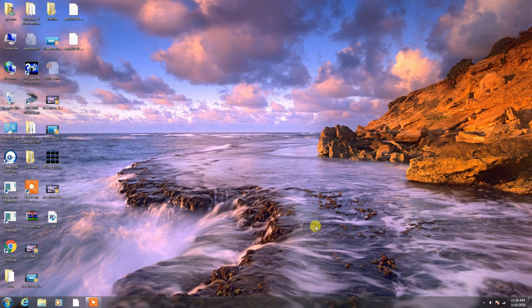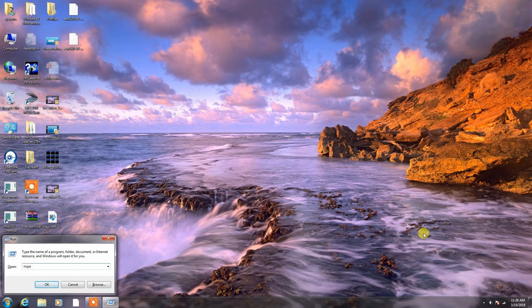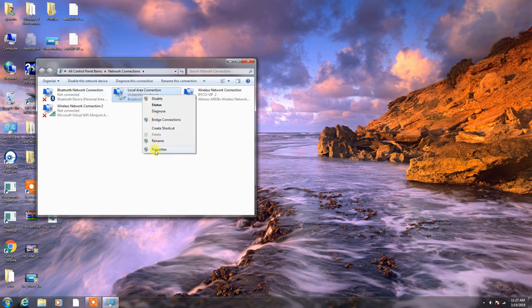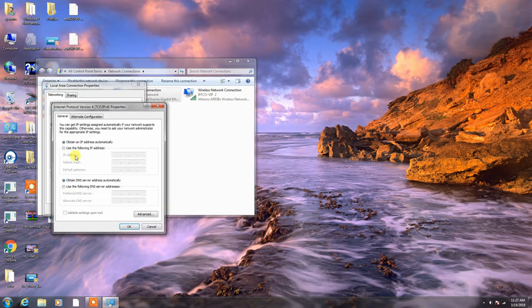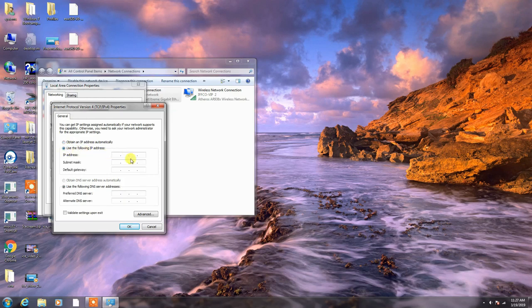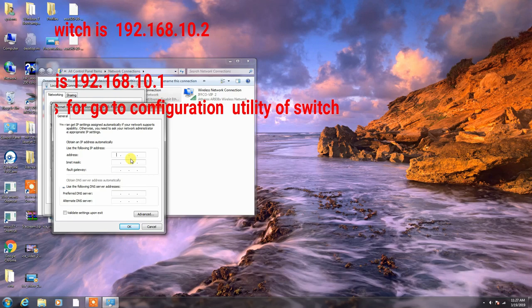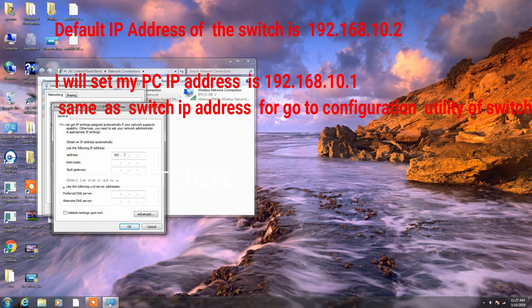Now, change the IP address of the PC with the same series of the switch default IP address. You can see here, open the local area connection, go to properties, select TCP IP code, properties. Then, use the following IP address of the same series of the switch IP address. You know, the default IP address of the switch is 192.168.10.2.